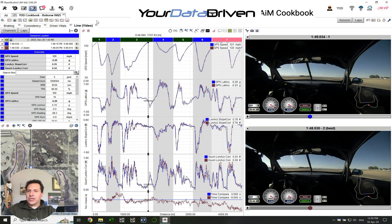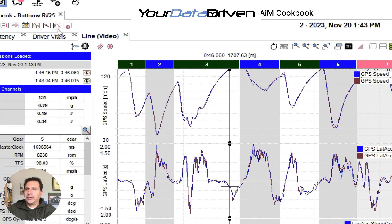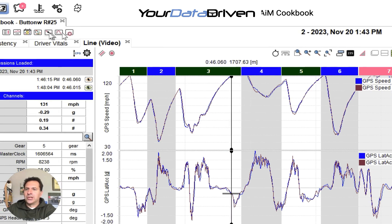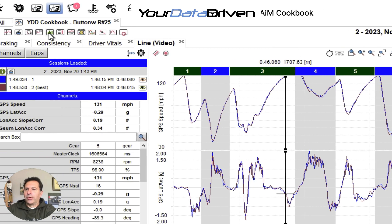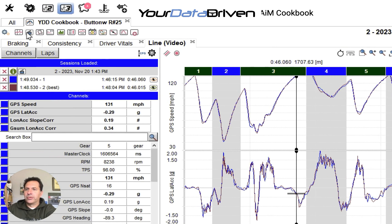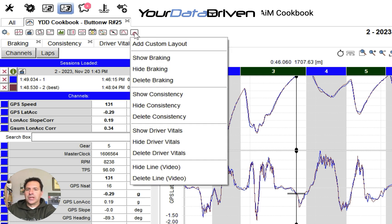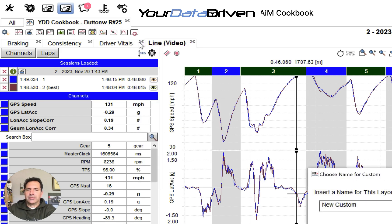Just for your interest, if you want to know how to do this, it's this little non-descript button here. There are all these preset tabs you can have. And then if you want to make your own one, you just click on that and then add custom.